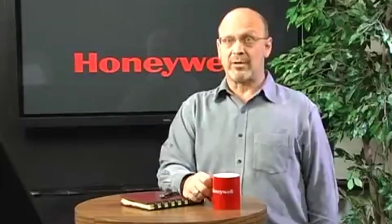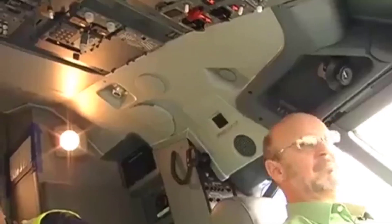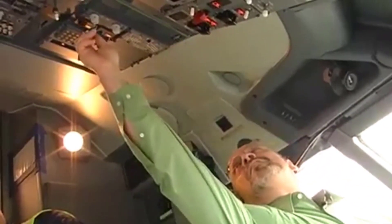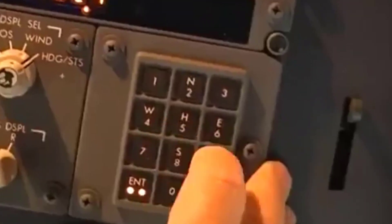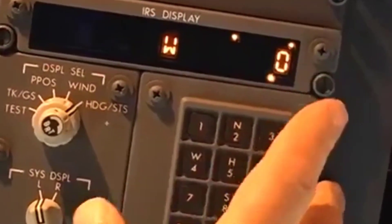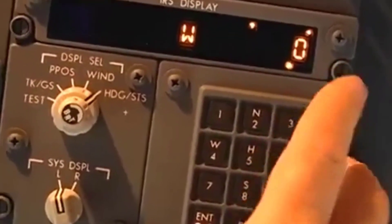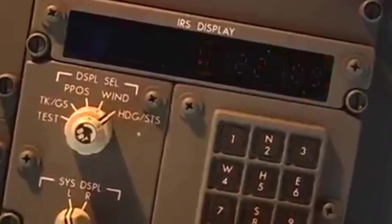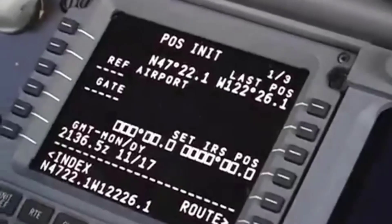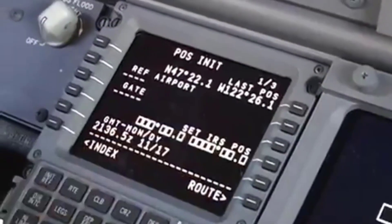All inertial navigation systems experience small errors in the measurement of acceleration and angular velocity. These errors accumulate and result in position errors, so the position must be corrected periodically. Every time the ADARU is powered up, it has to be initialized so that it knows where it is and which way the aircraft is pointed. This is called alignment. The operator enters the latitude and longitude coordinates, and then the ADARU determines the aircraft heading. It does this by sensing the roll and pitch of the aircraft as it moves with the rotation of the Earth.